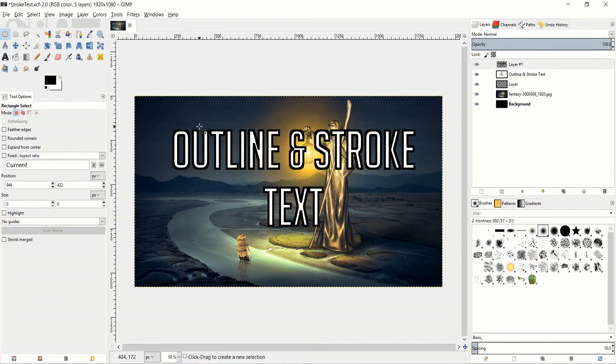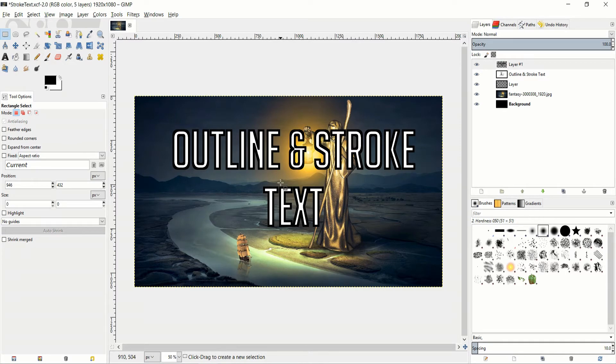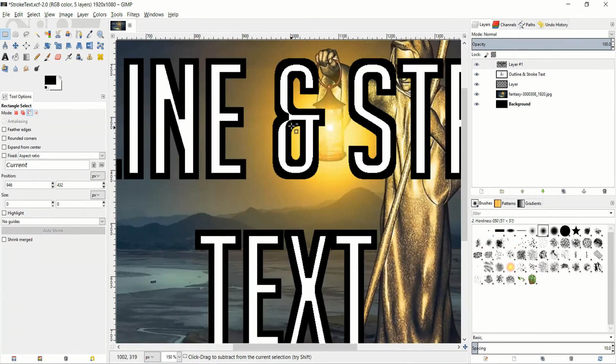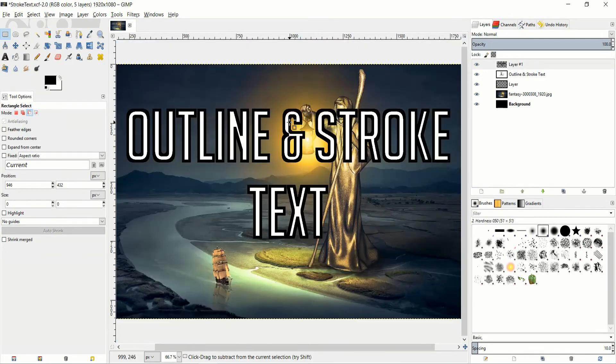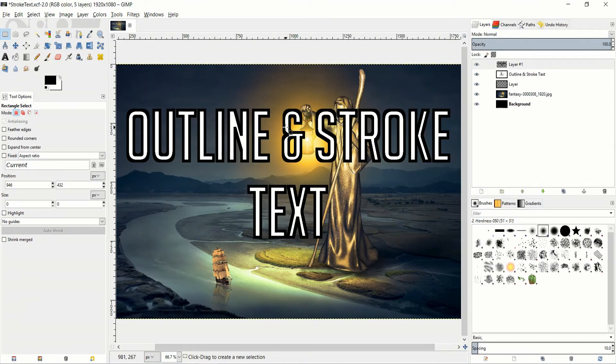So with that done we now have a black outline around all of our text. Keep in mind that if you increase the stroke size too much it may give you a few issues like here on this AND sign. You can see how the stroke is kind of caving in there. Maybe 12 pixels is a little bit much. Once again it does vary depending on what your text size is.